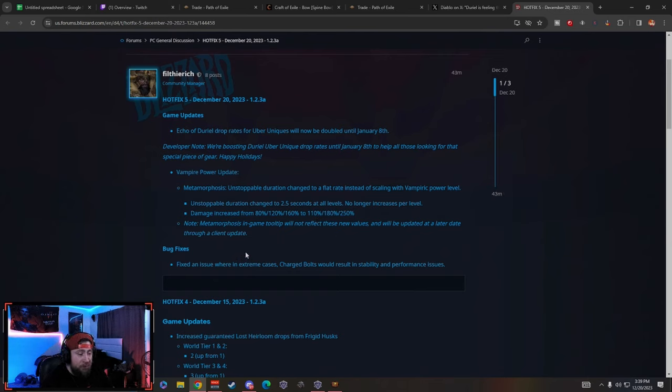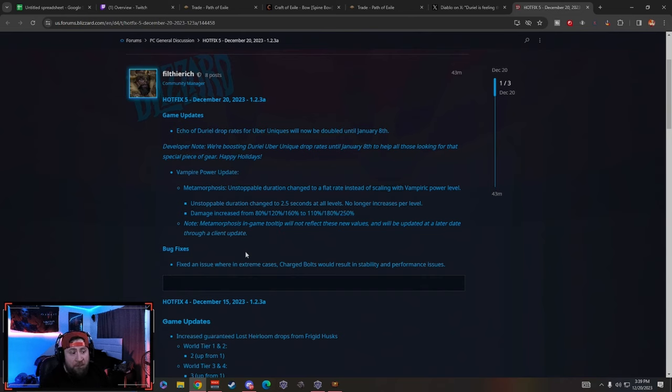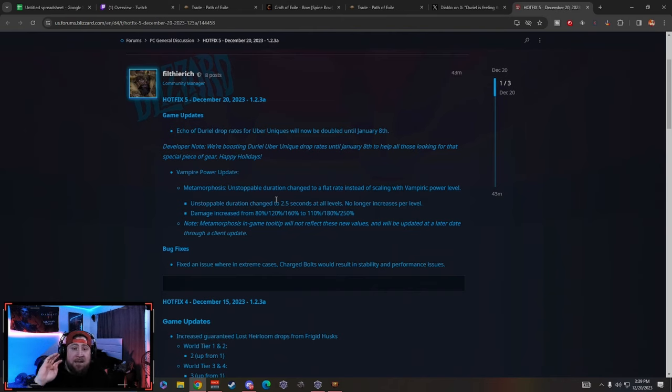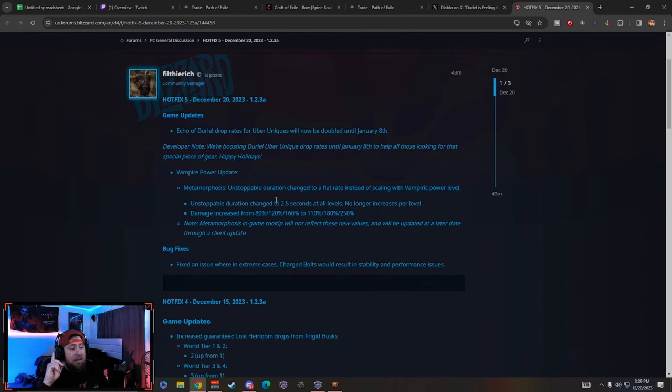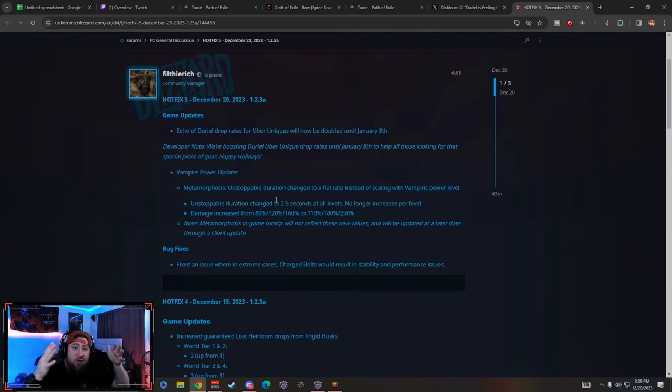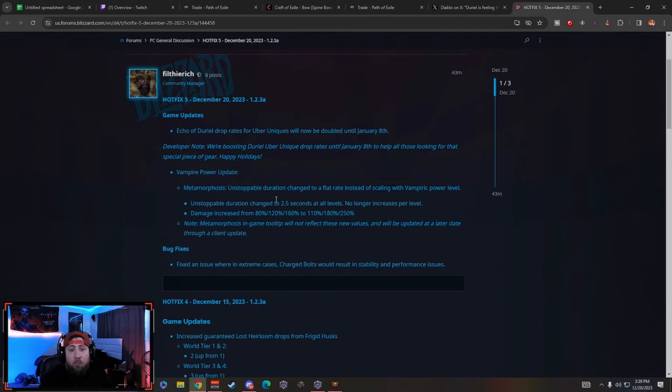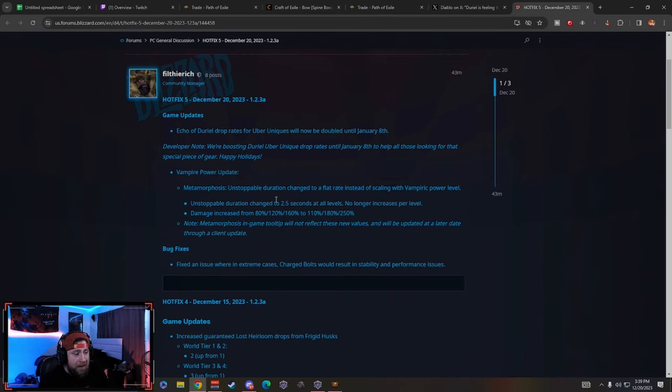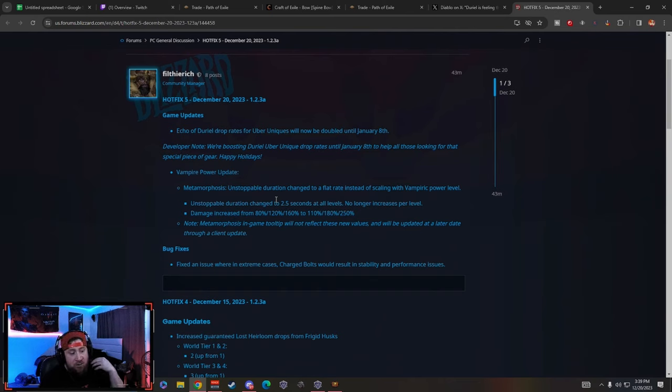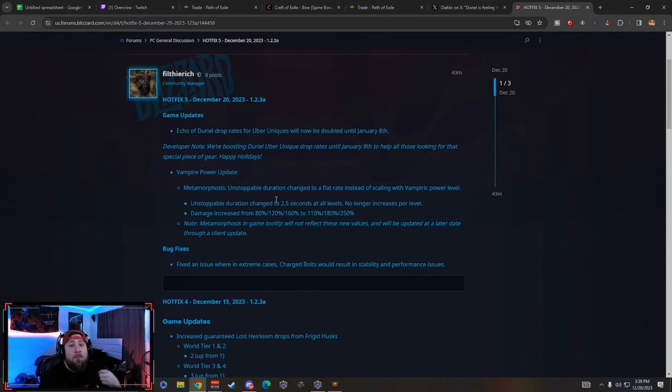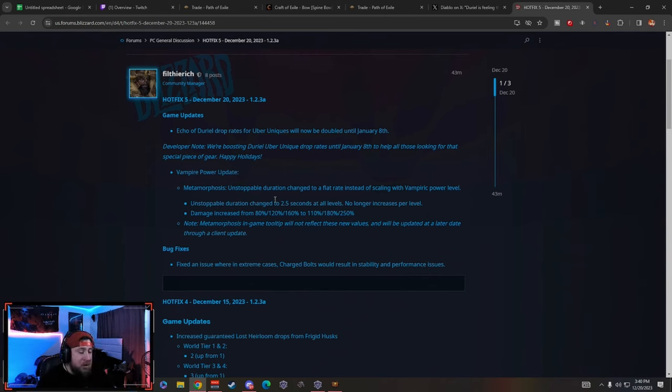If you guys didn't know before, it used to be two seconds, three seconds, and then four seconds at the highest level for the duration for metamorphosis. We found out that paired with the Tibault's Will pants, the 50 resource that you get back can happen every two seconds. So instead of it being eight seconds of total unstoppable, it's two now, so you have more opportunities to get your resource back which in turn will give you more damage.